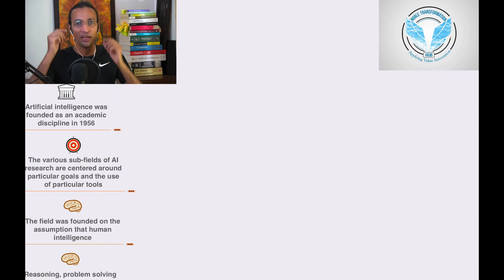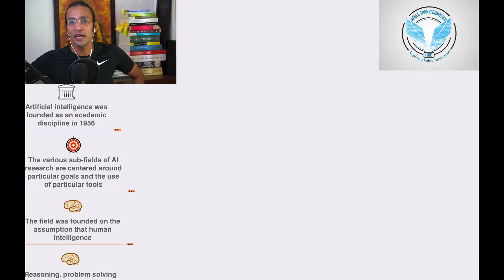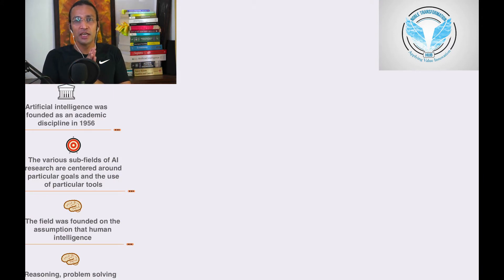Welcome, this is Noble. We're going to discuss how Artificial Intelligence was founded as an academic discipline in 1956. You are at Noble Transformation Hub YouTube channel where we have original content and creative content for AI.